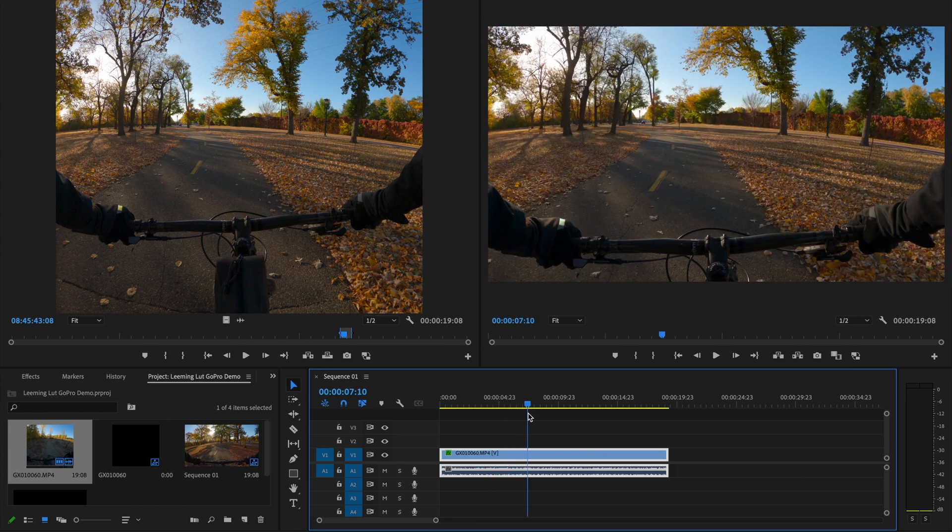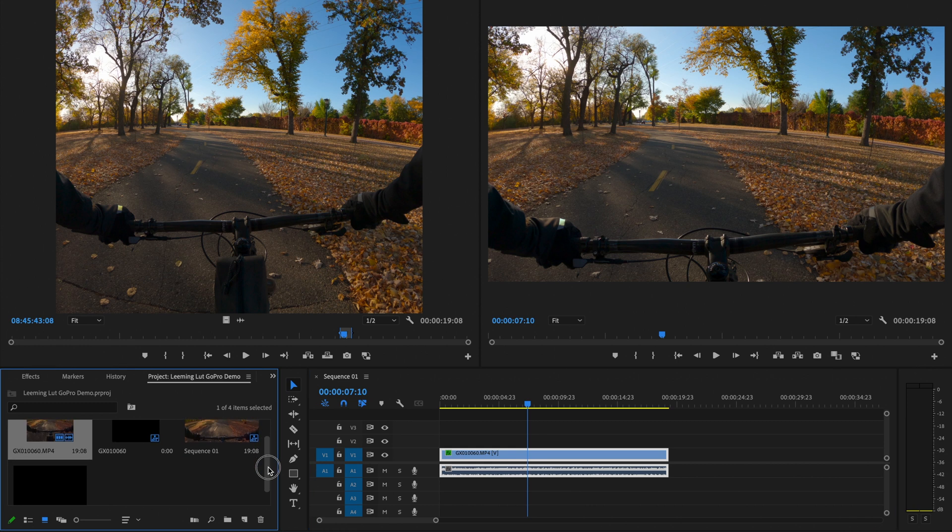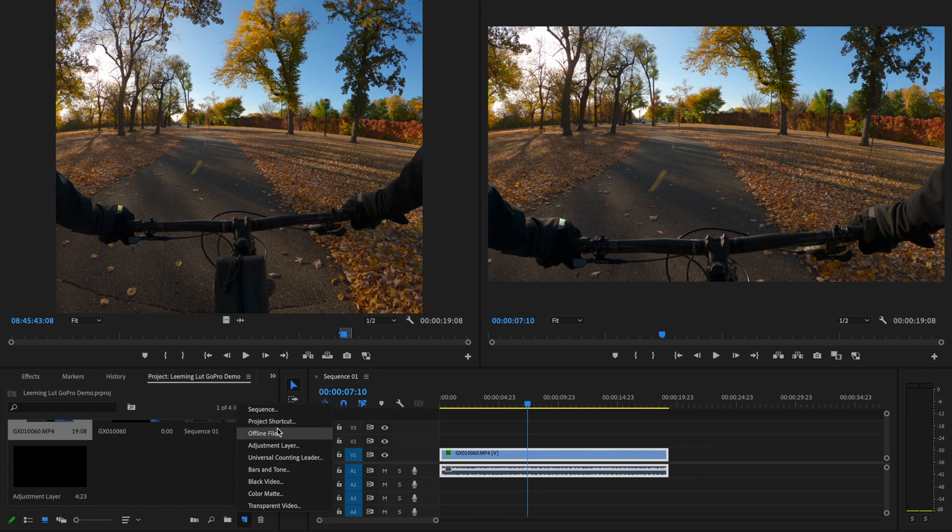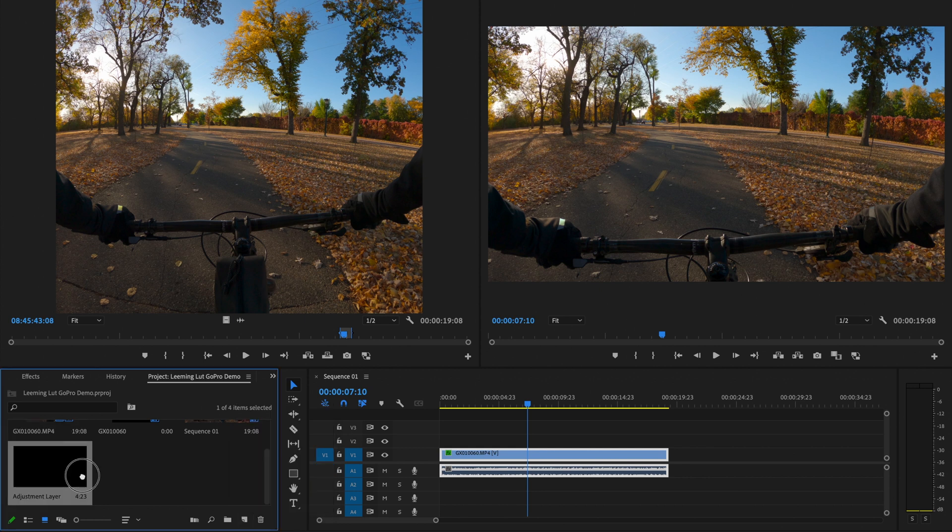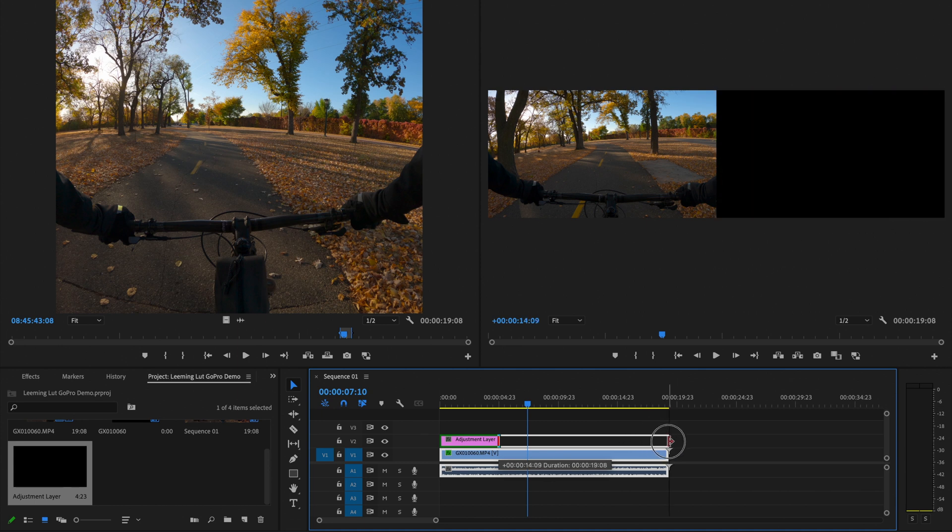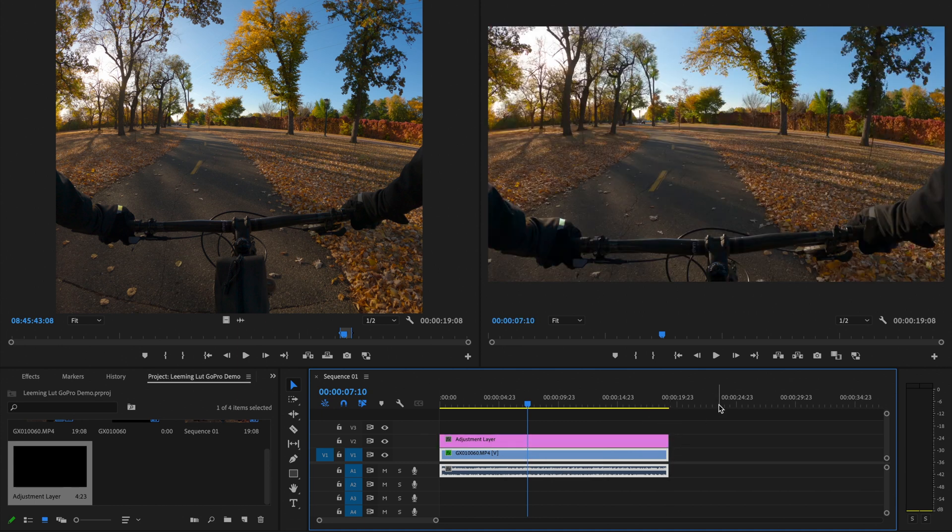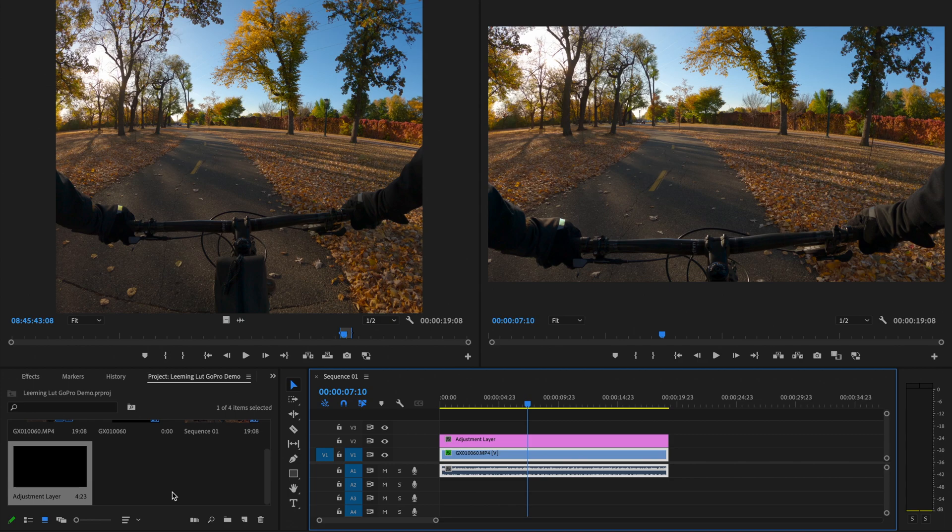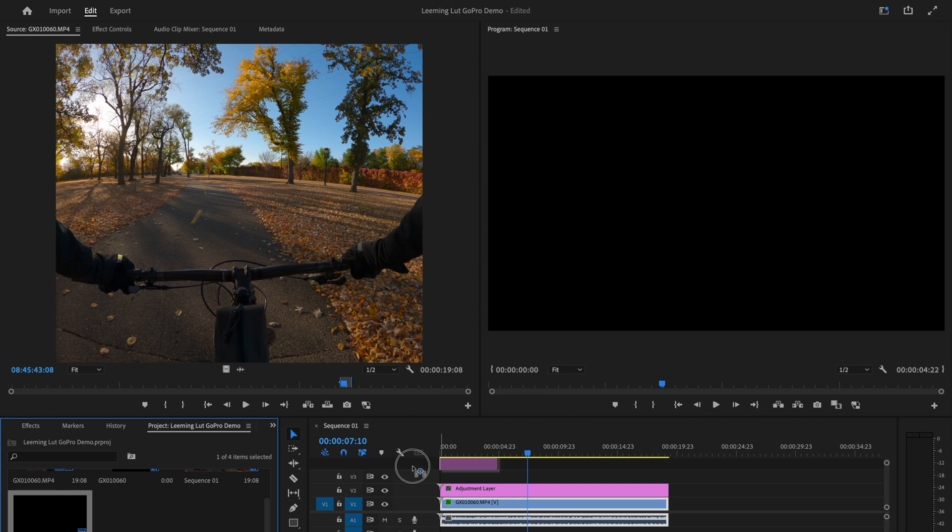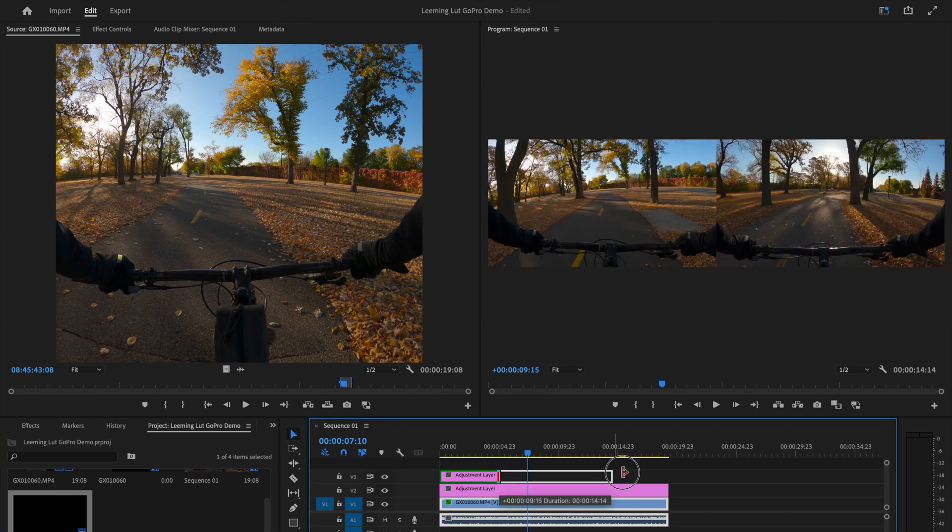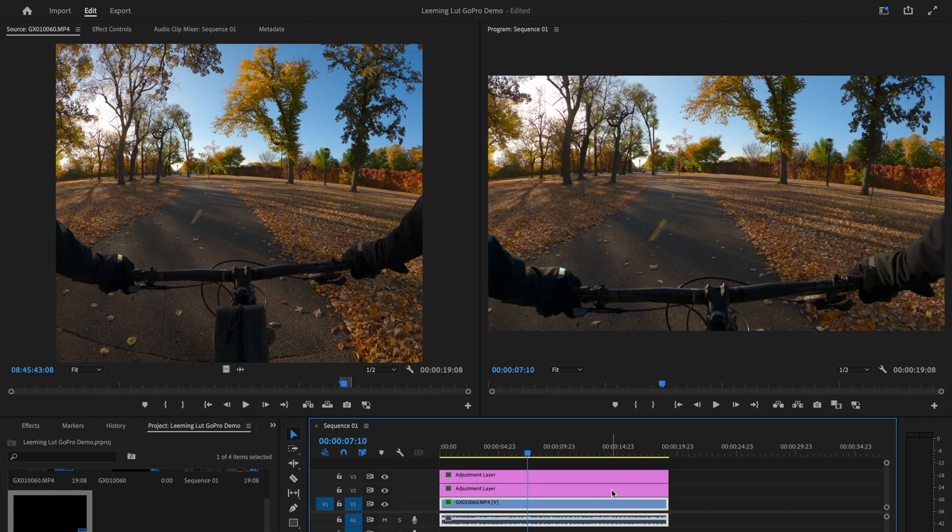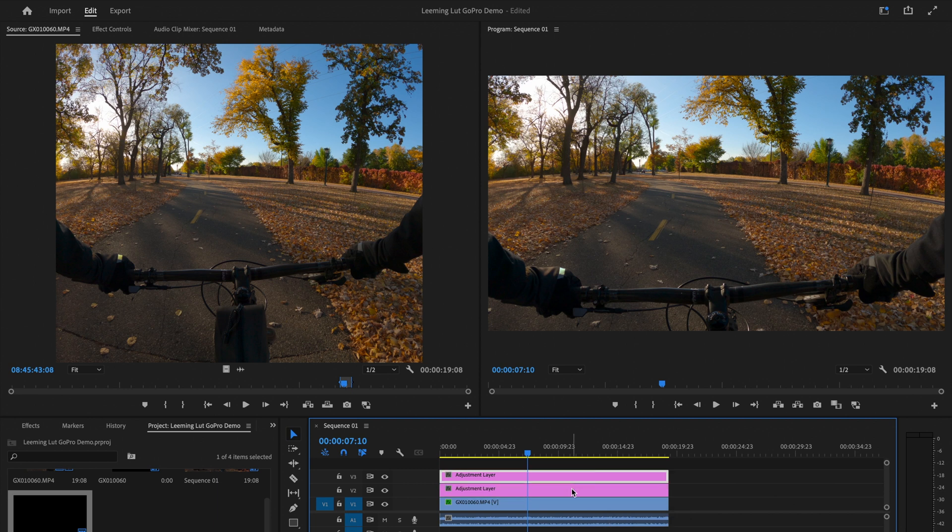So I like to work in adjustment layers, and I've got an adjustment layer already created here. If you need a new one, you can just click right here and go adjustment layer. I can just drag and drop this over here like this. And so when I do color correction and color grading, I like to work in two different layers. So I've got my color correction layer and then my color grading layer. So I'm going to pull in two layers right away, and I'm just going to use this bottom one for the color correction and the top one for the color grading.